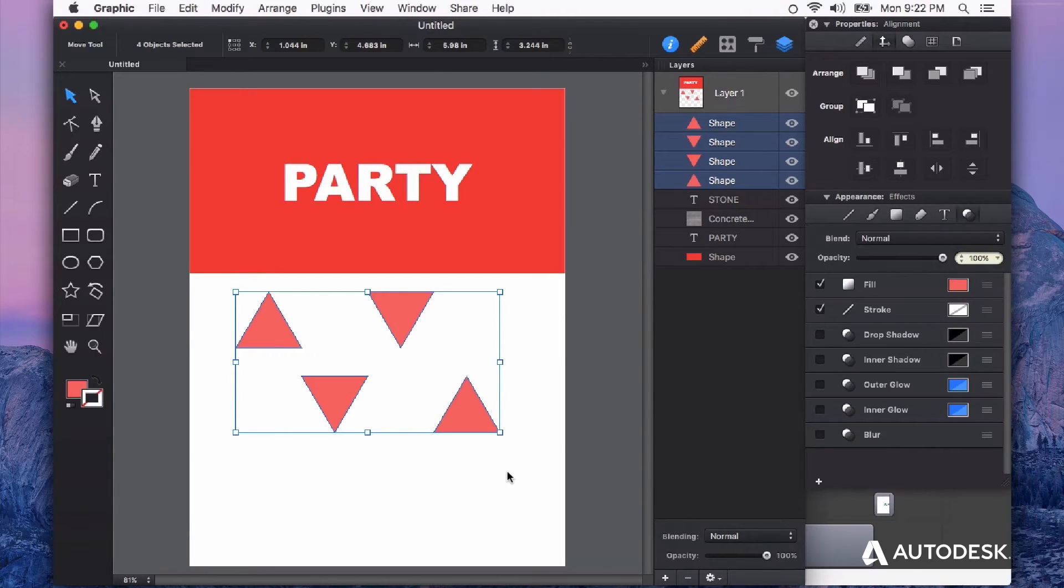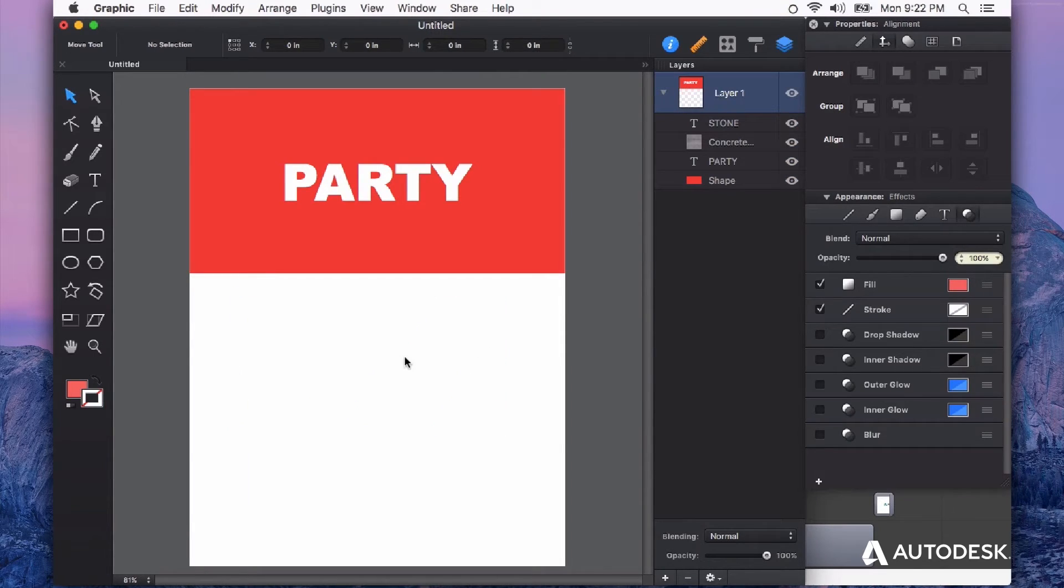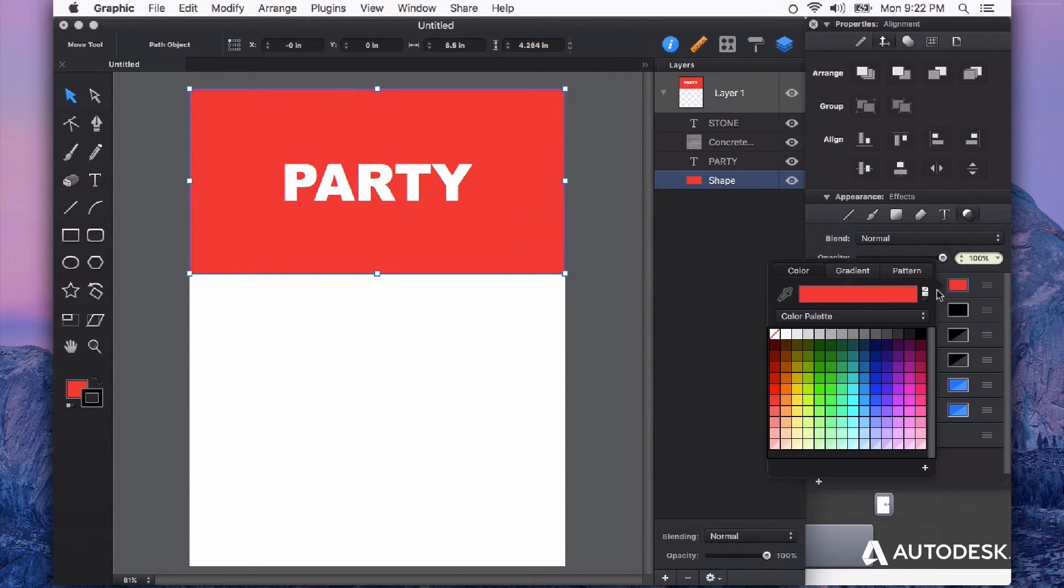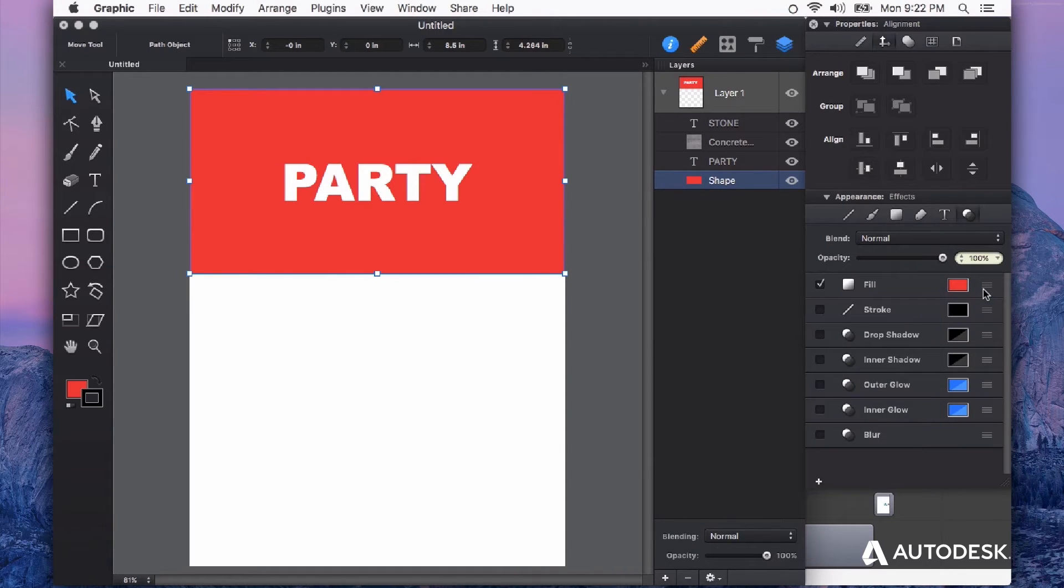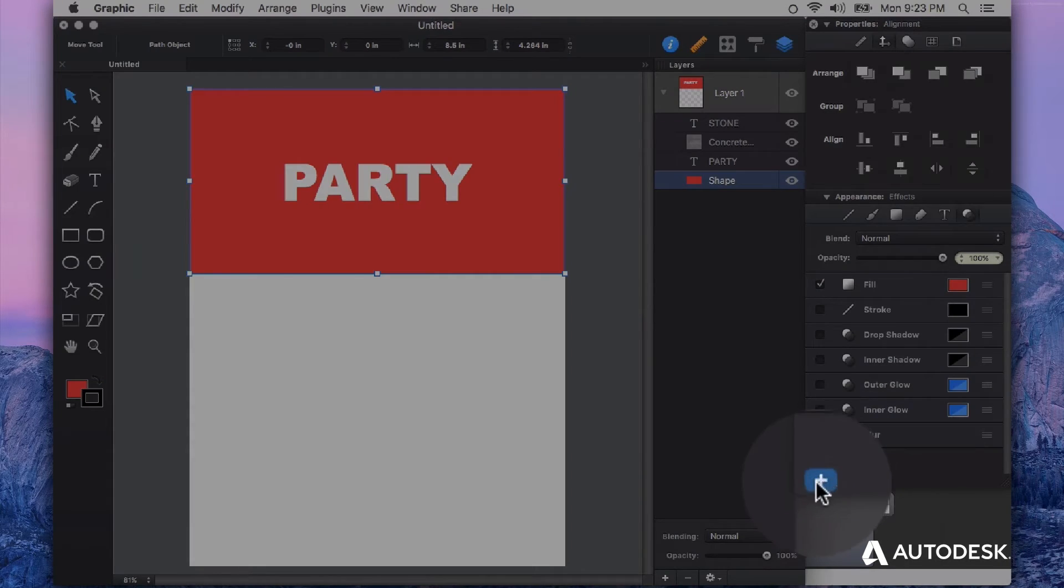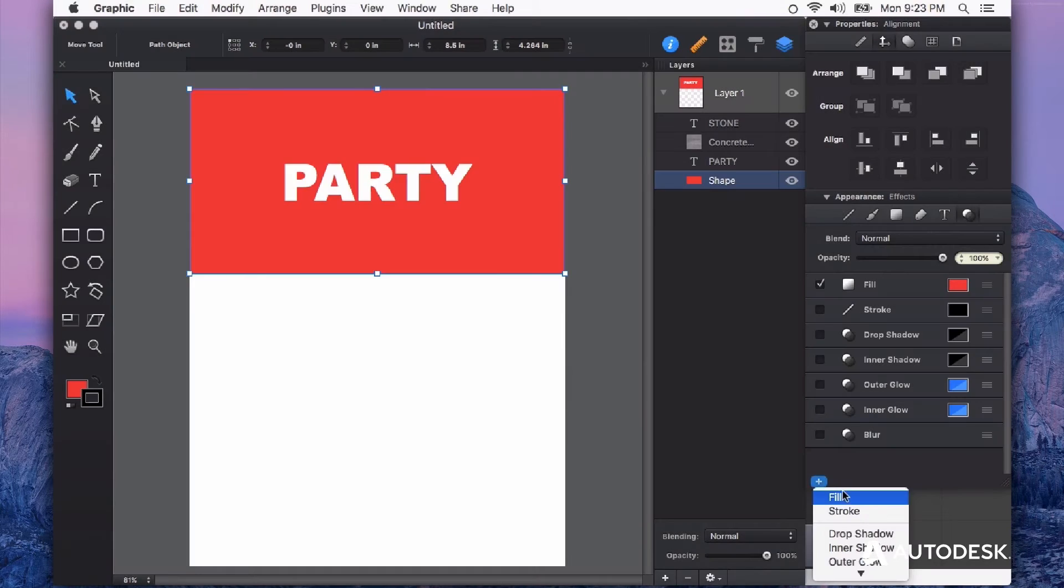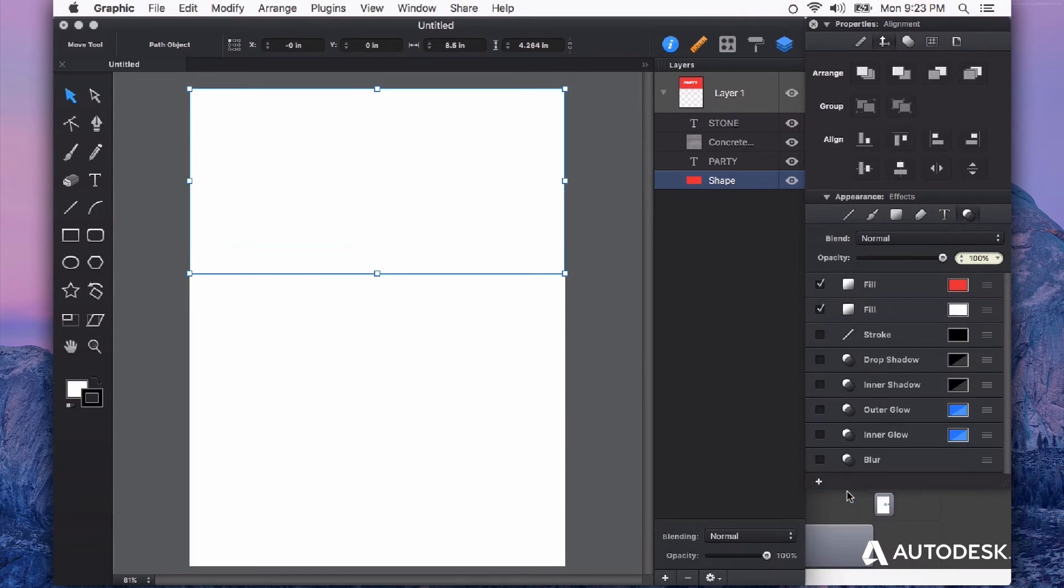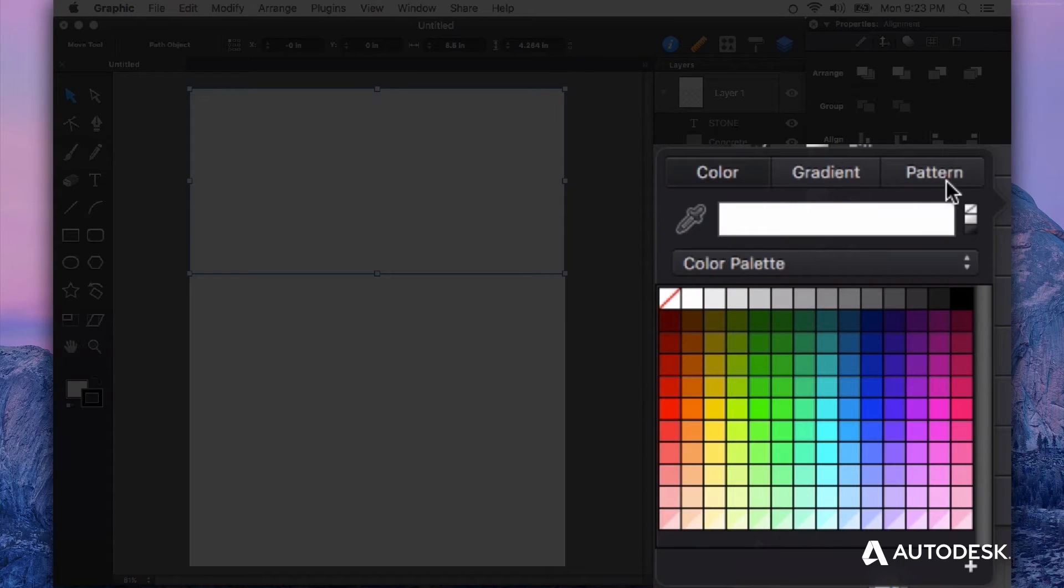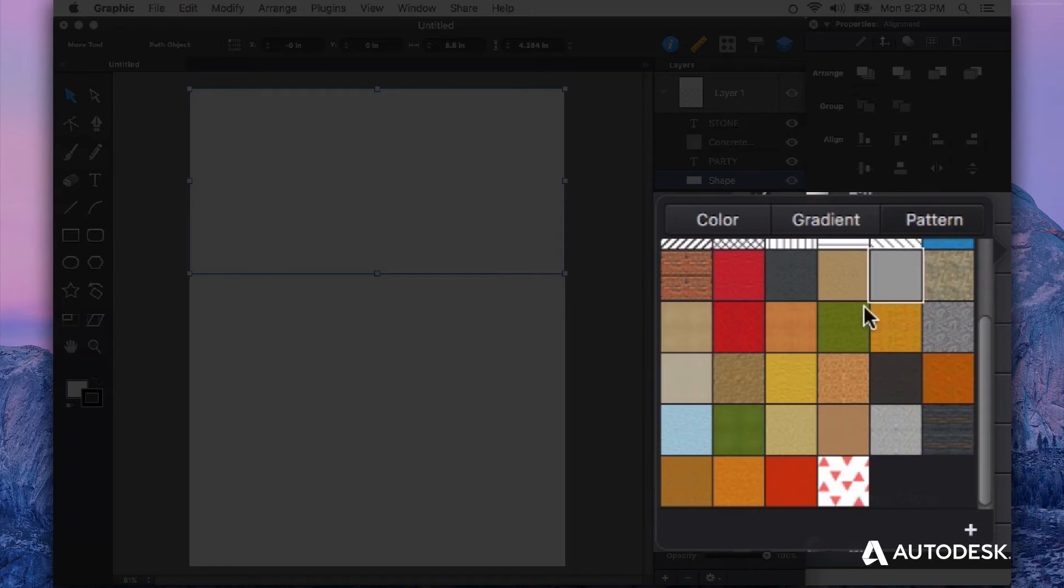Now I can get rid of these triangles that I had, and I'm going to select my rectangle shape here that's just being filled currently with a solid color. Another really powerful thing about Graphic is the ability to have multiple fills. So with this one shape, I'm going to add a new fill, and this fill is not going to be a solid color. I'm going to click on that swatch here and I'm going to choose Pattern.